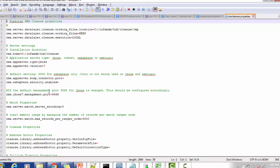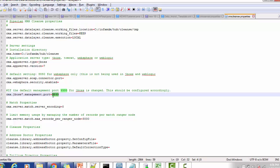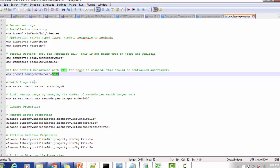The default management port for JBoss is 9999; we can change that default port here. This is used for managing the various services of JBoss. Next, match process related properties: the CMX server match server encoding default is 0. The next property limits memory usage by managing the number of records per match range. CMX server match maximum records per range node — the default value is 3000; we can increase this value.